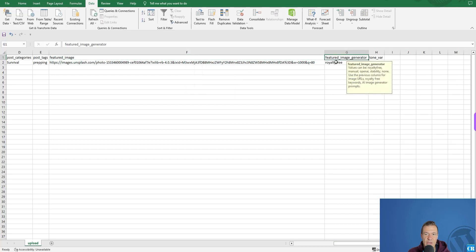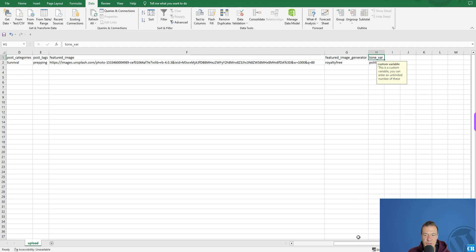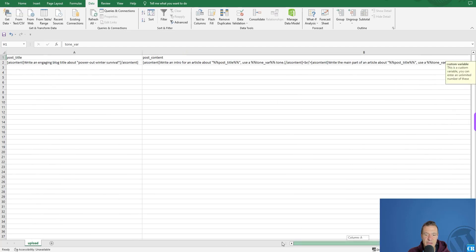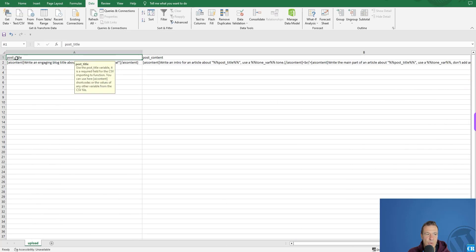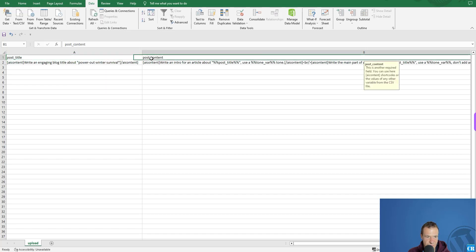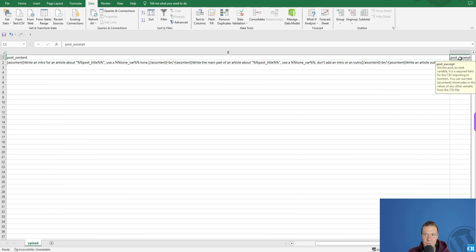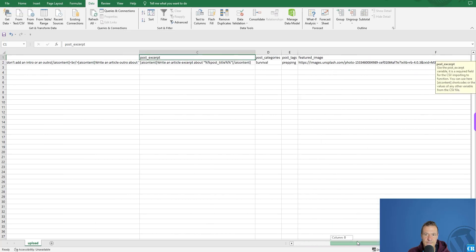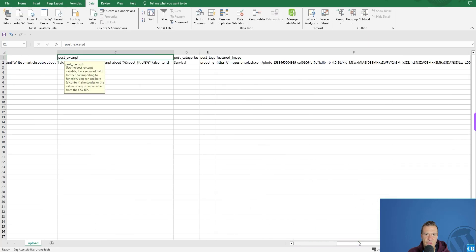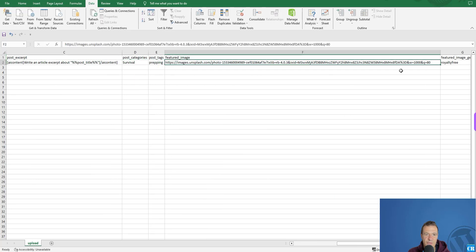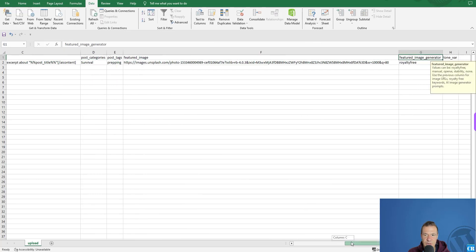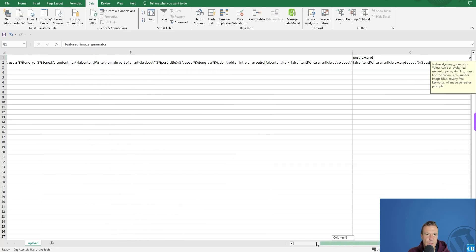There is also a featured image generator, and here is an optional variable you can ignore for now. The required columns are: post title, post content (with an underscore in the middle), post excerpt, post categories, post tags, featured image, and featured image generator. These are the currently required titles for CSV files.